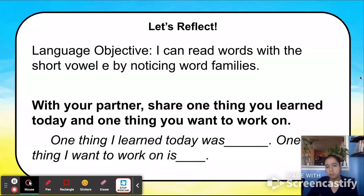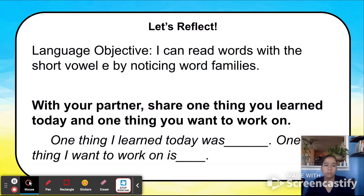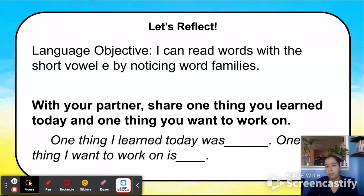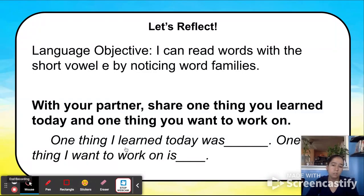Let's reflect. Our language objective was: I can read words with a short vowel E by noticing word families. With your partner, share one thing you learned today and one thing you want to work on. You can say: 'One thing I learned today was...' and 'One thing I want to work on is...' Use this sentence frame to guide your reflection about reading words with word families. Then they can share out loud with the whole class.